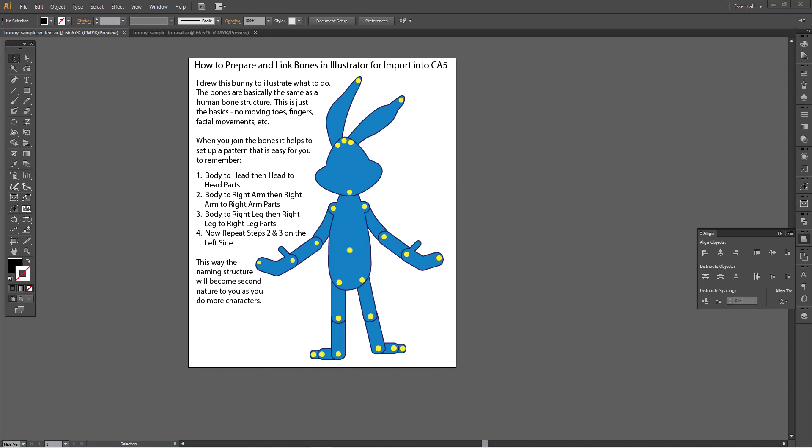When you join the bones, it helps to set up a pattern that is easy for you to remember. Body to head, then head to head parts. Body to right arm, then right arm to right arm parts. Body to right leg, then right leg to right leg parts. Now repeat steps two and three on the left side. This way the naming structure will become second nature as you do more characters.